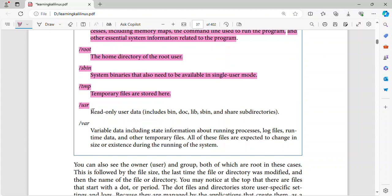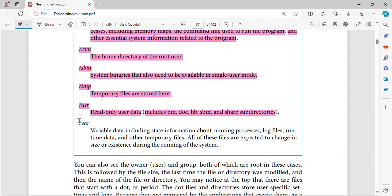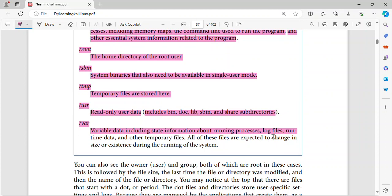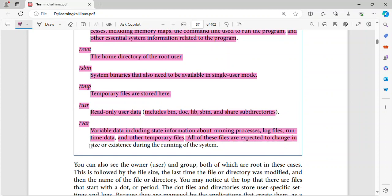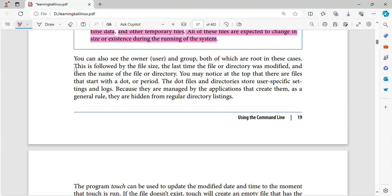Slash usr. Read only user data, including sbin, doc, lib, sbin, and share subdirectories. Slash var. Variable data including state information about running processes, log files, runtime data, and other temporary files. All of these files are expected to change in size or existence during the running of the system.